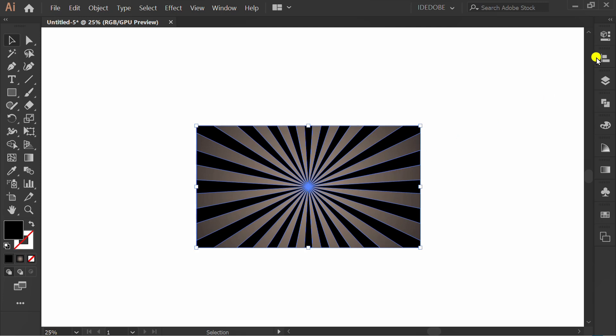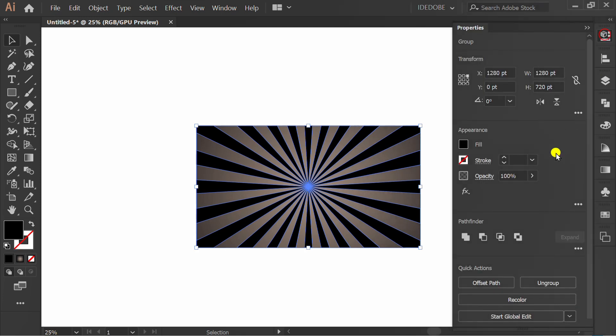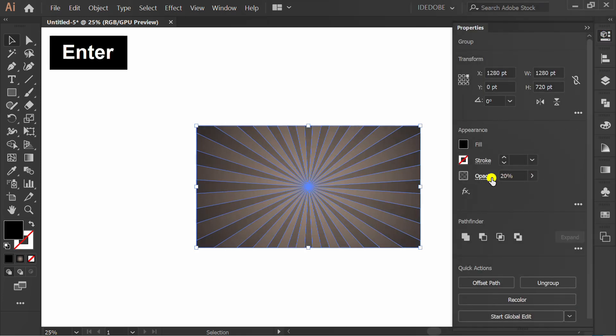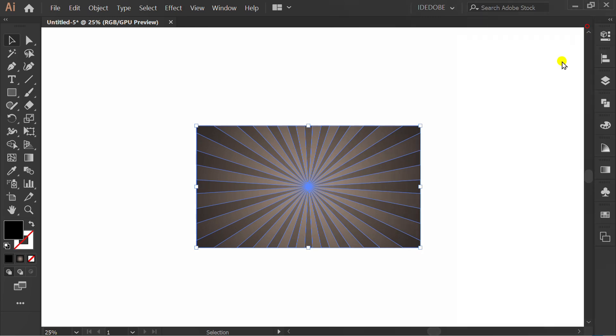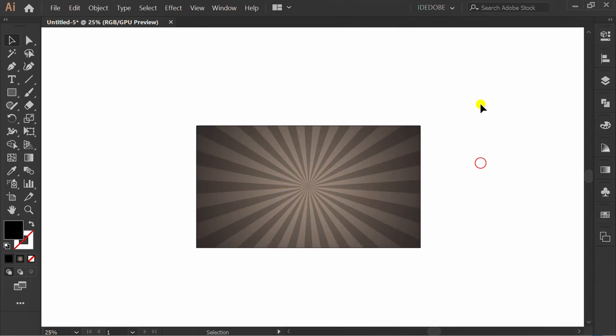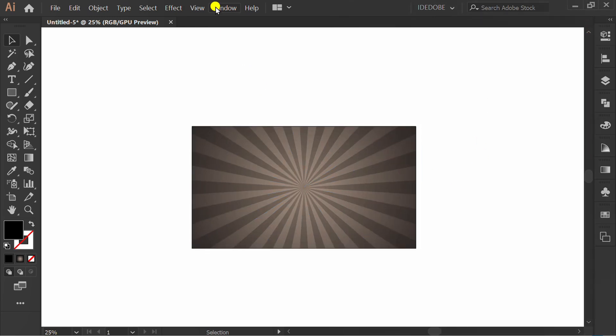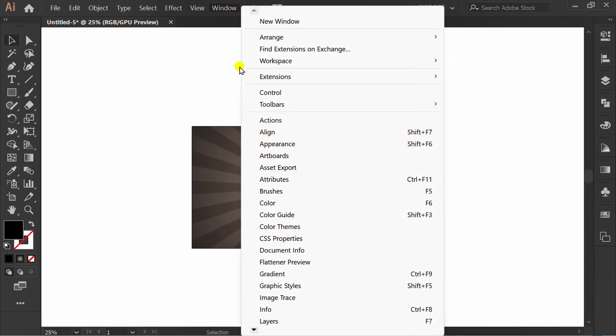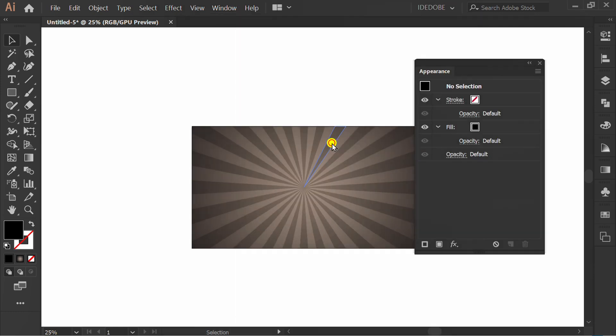Click this, go to properties and set opacity. Go to window and activate appearance and transparency panel.